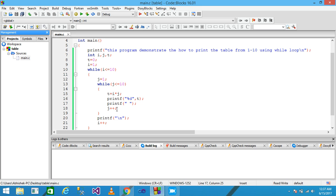J is incremented by 1 with J plus plus, then the inner loop ends. I use a printf with backslash n to change the line, then I plus plus increments I by 1. The first time, the value of I is 1 so the condition is true and control enters the body of the outer loop.